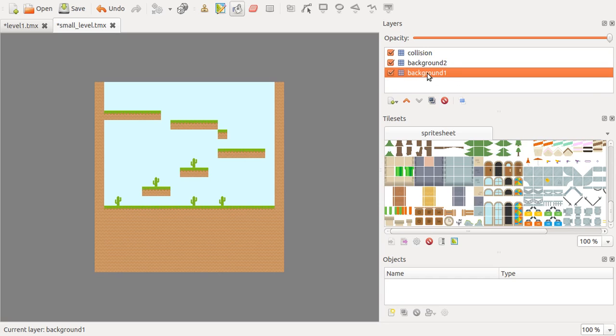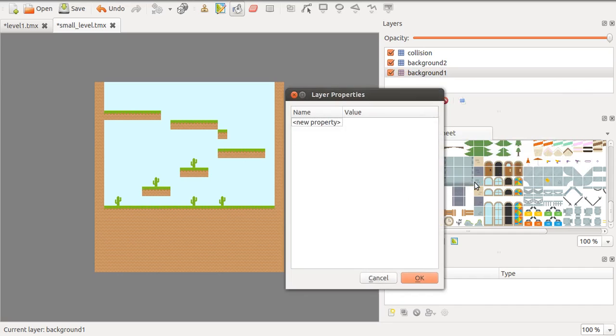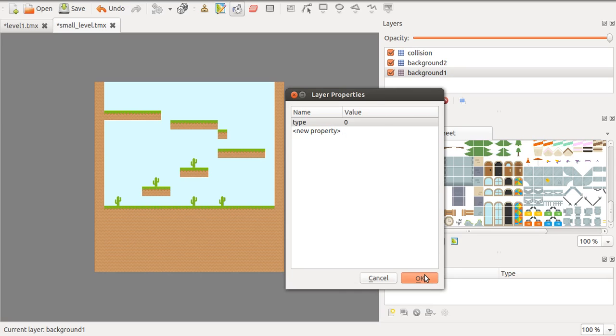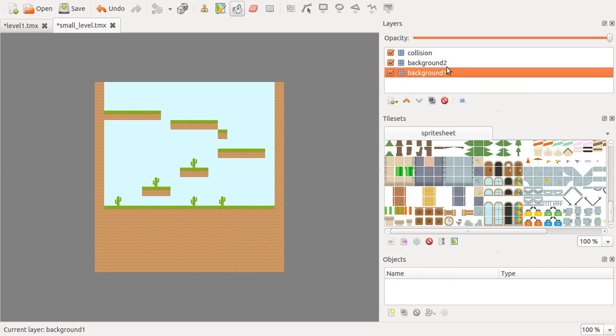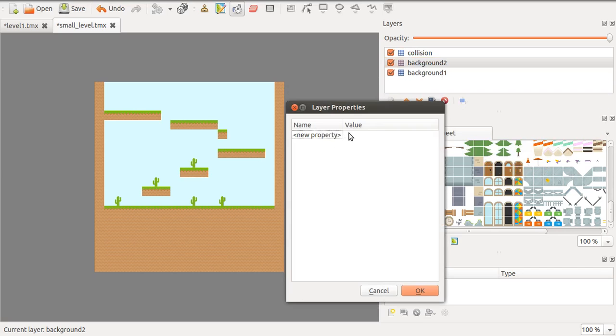What we have to do is go to Layer Properties and enter a property called Type for our background layers. Type is used in Quintus to define collisions. So if it has a type of 0, it means that it's not going to have a collision. So that means it's a background, and we also want to make this a background.